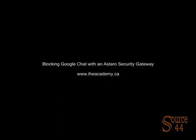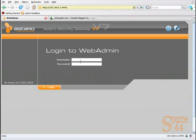Hey everybody, this is Peter and in this video segment we're going to block Google Chat with an Astaro security gateway.